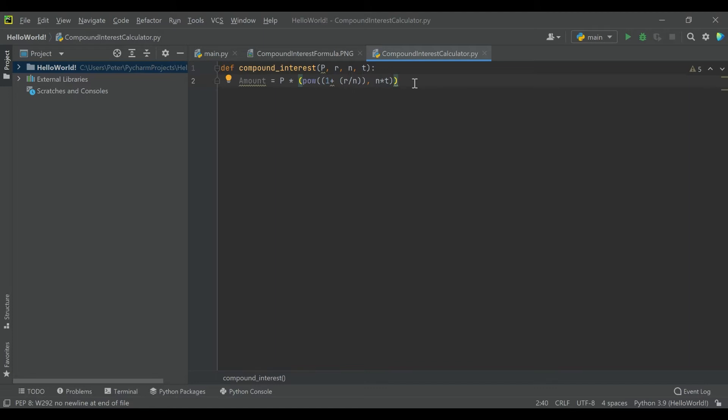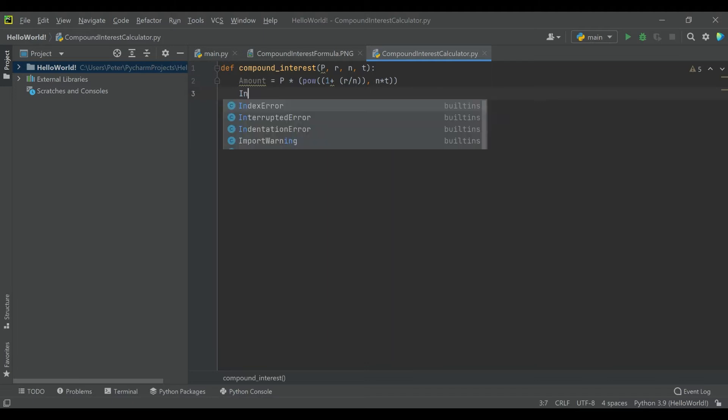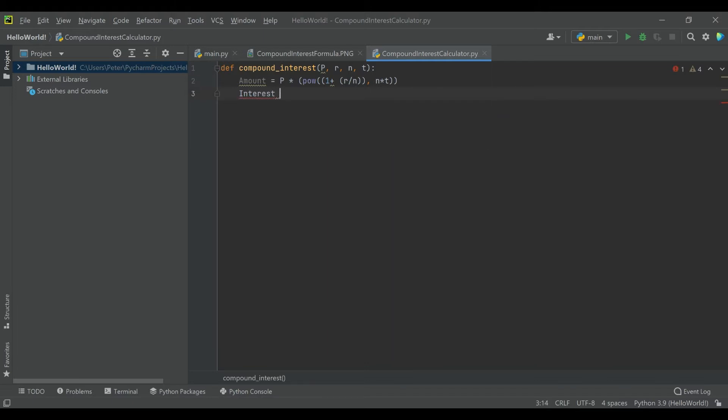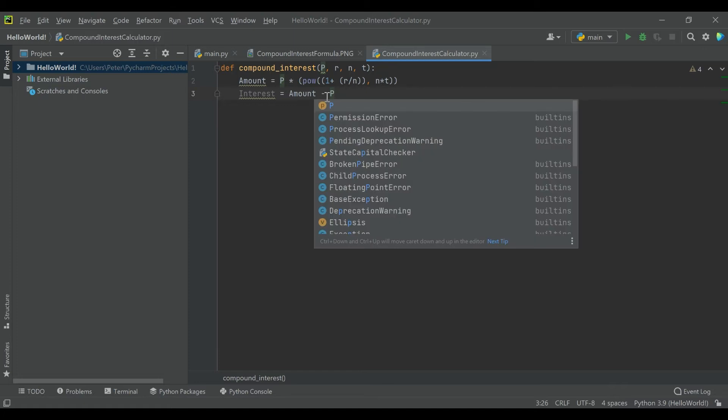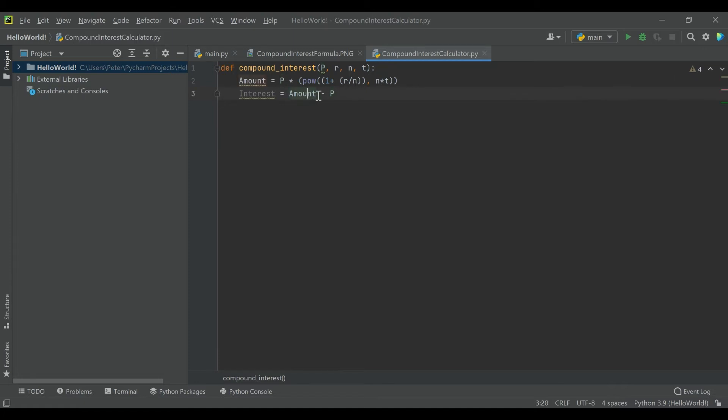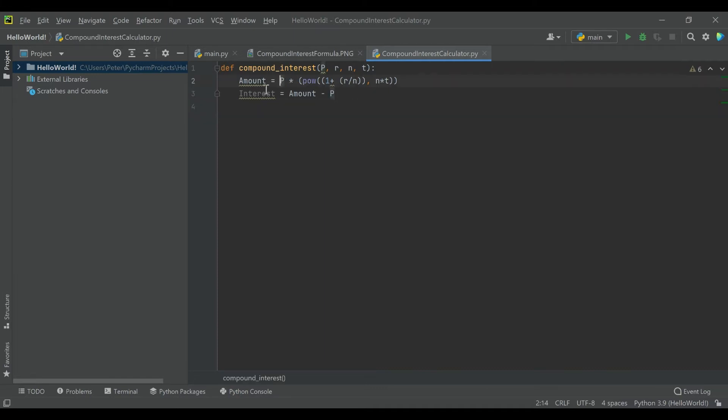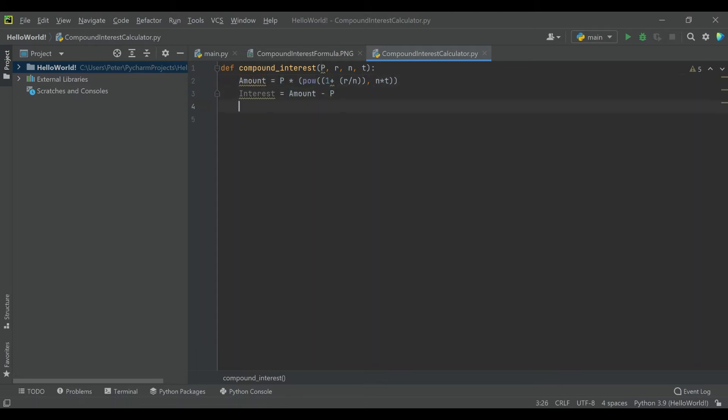And then we're going to go ahead and just separate out the interest so we can make sure that our compounding interest formula is actually working. That'll be amount minus P. So this is going to be final minus initial. So now we've gotten the initial amount, we have the amount of interest, and then we have the total.